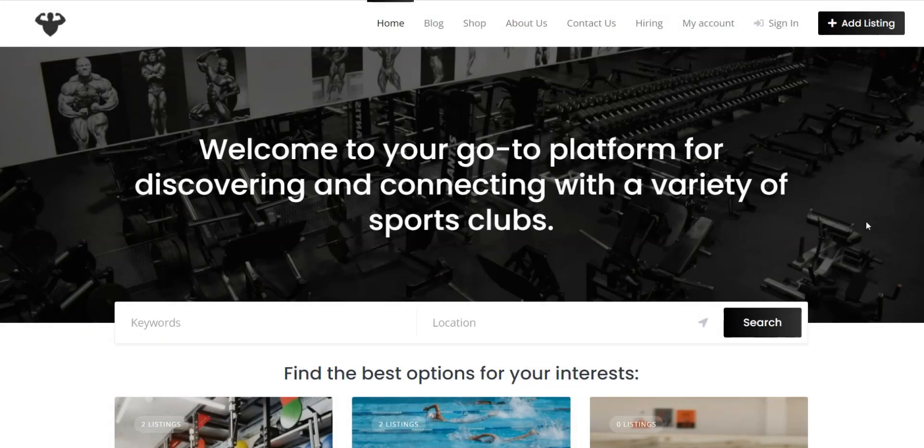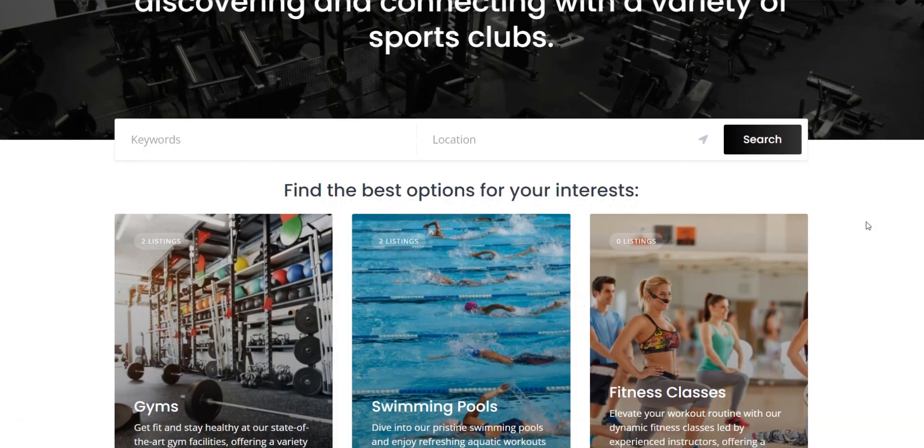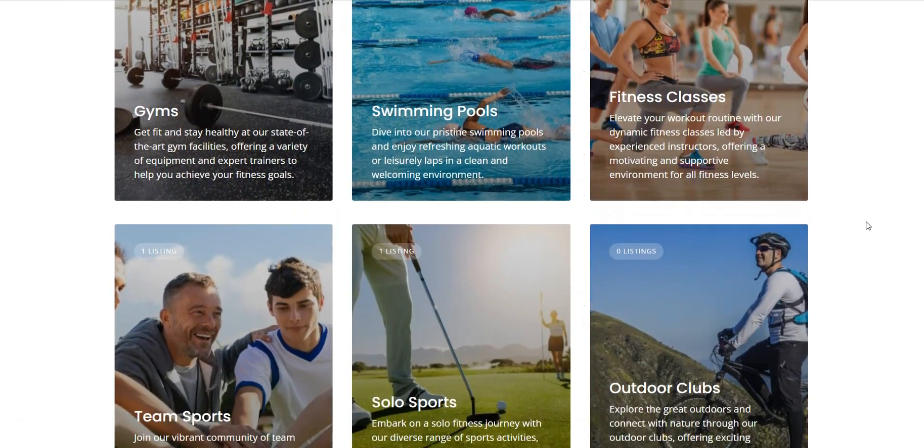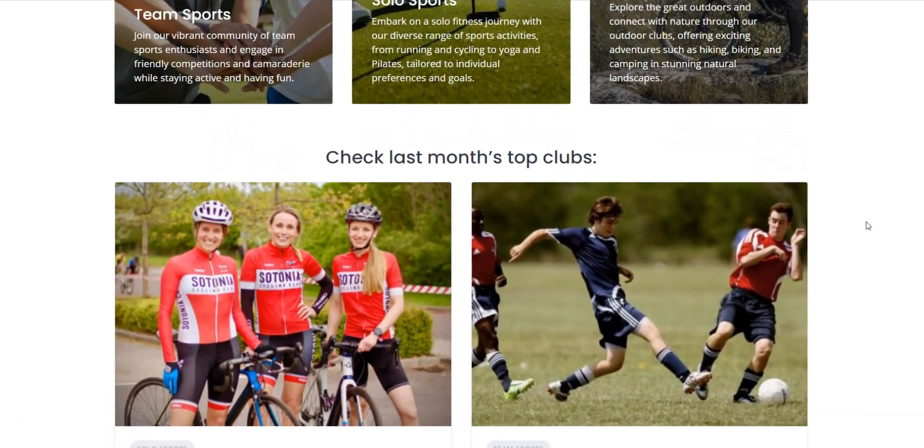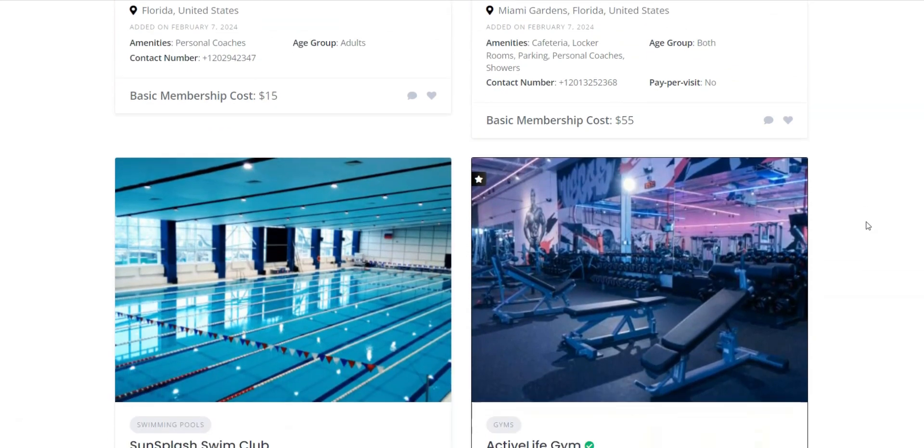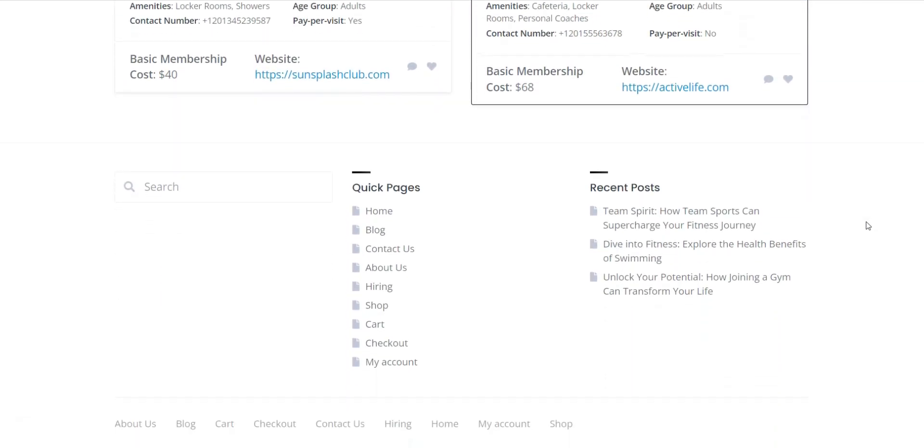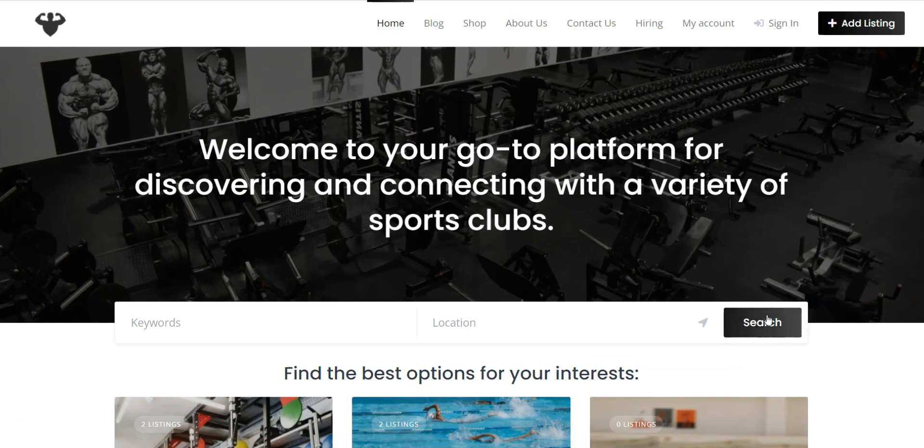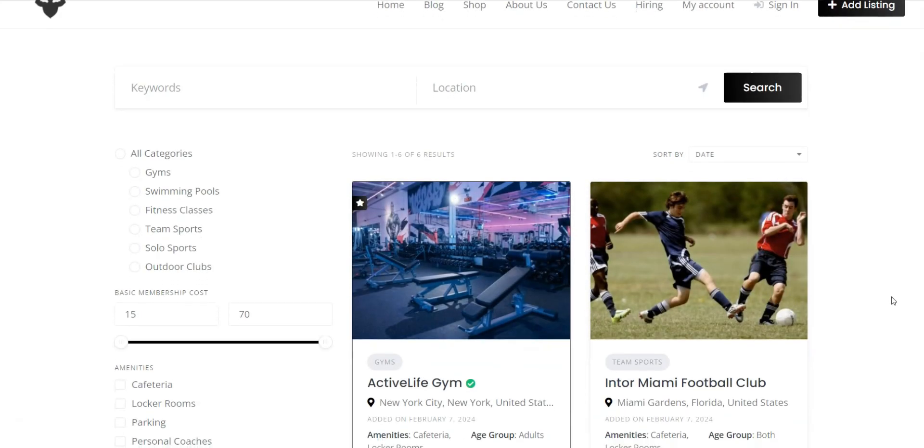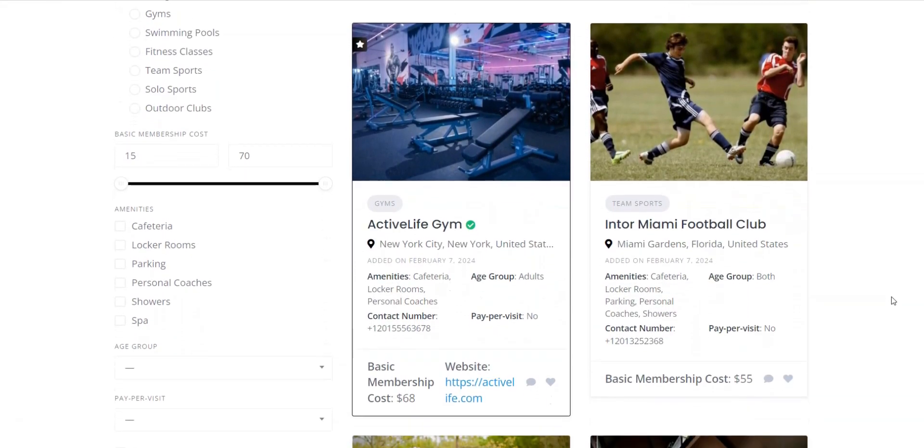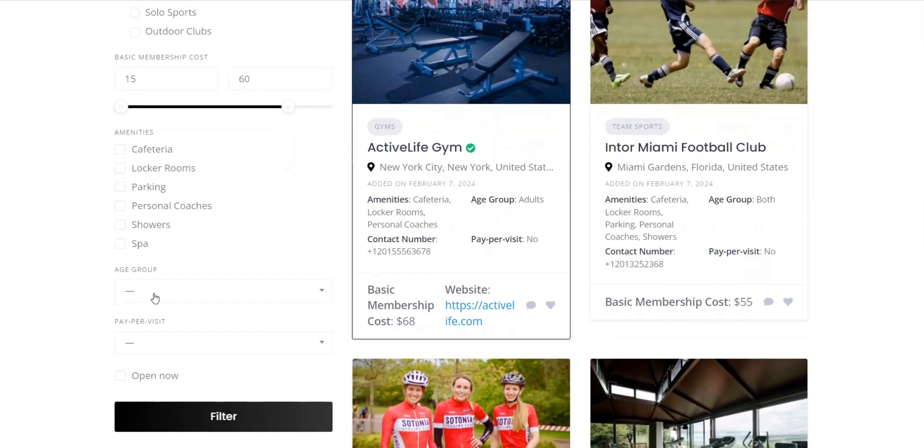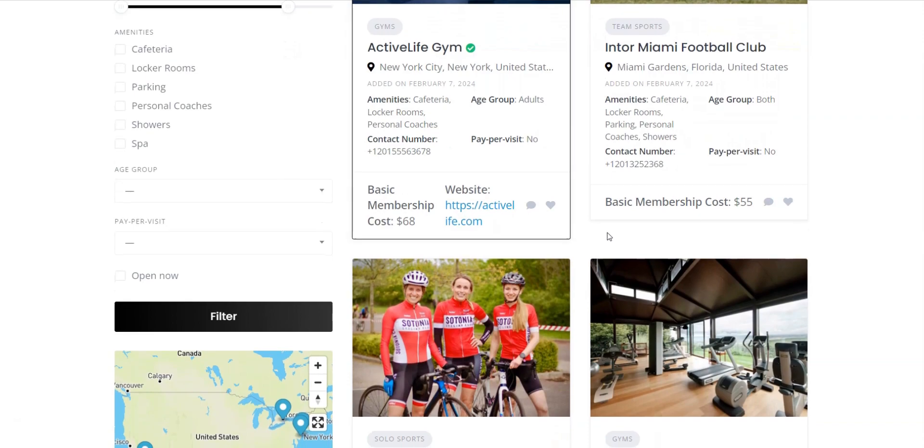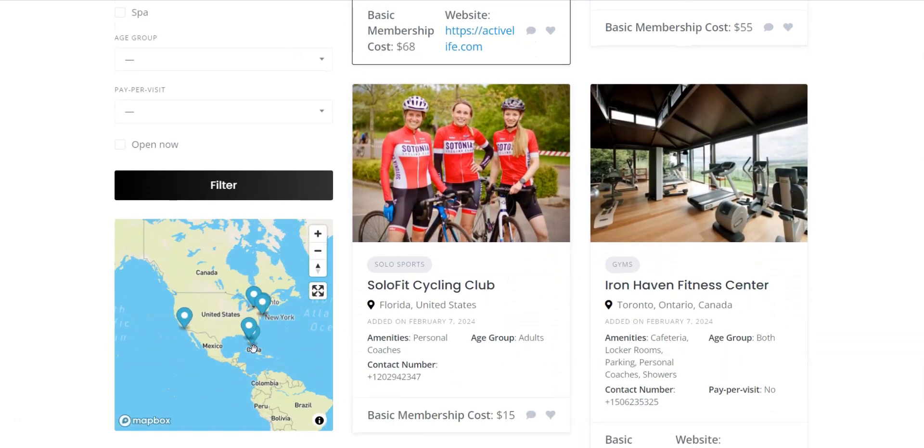The demand for various sports experiences and the number of sports clubs are growing as never before. With this in mind, creating a sports club directory website seems like a profitable business idea. In this tutorial, we'll show you how to create it easily using WordPress.